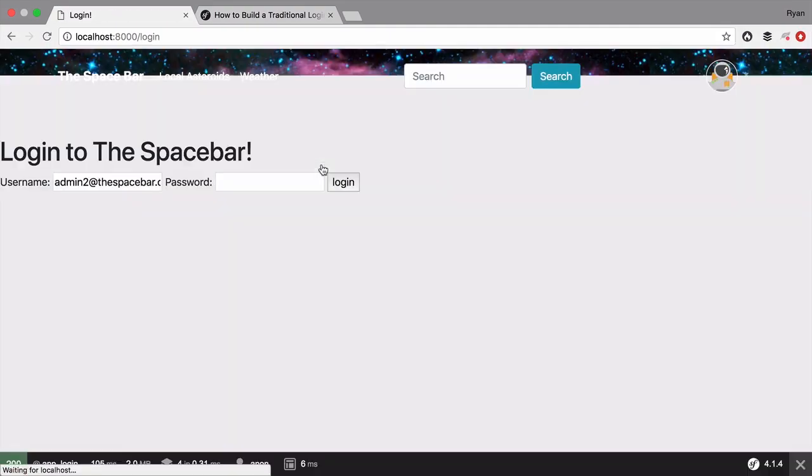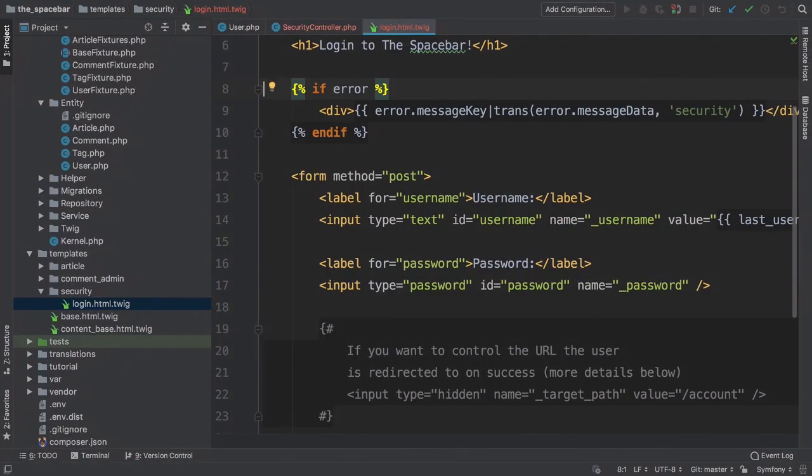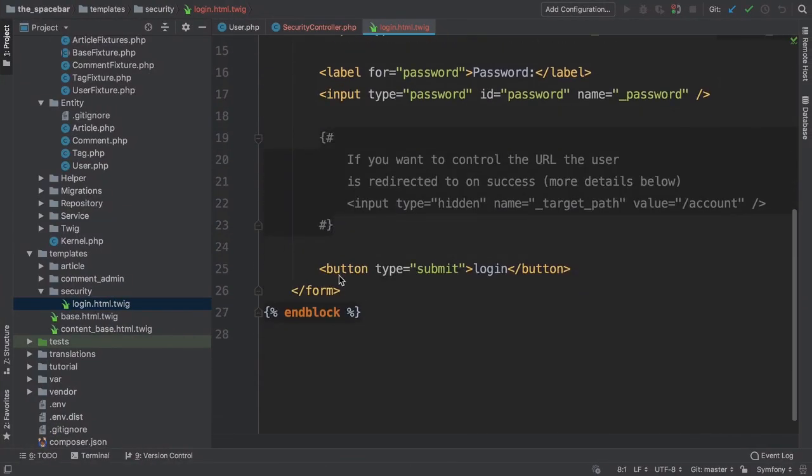Refresh again. Perfect! Well, it still looks awful. Oof! To fix that, I'm going to replace the HTML form with some markup that looks nice in Bootstrap 4.